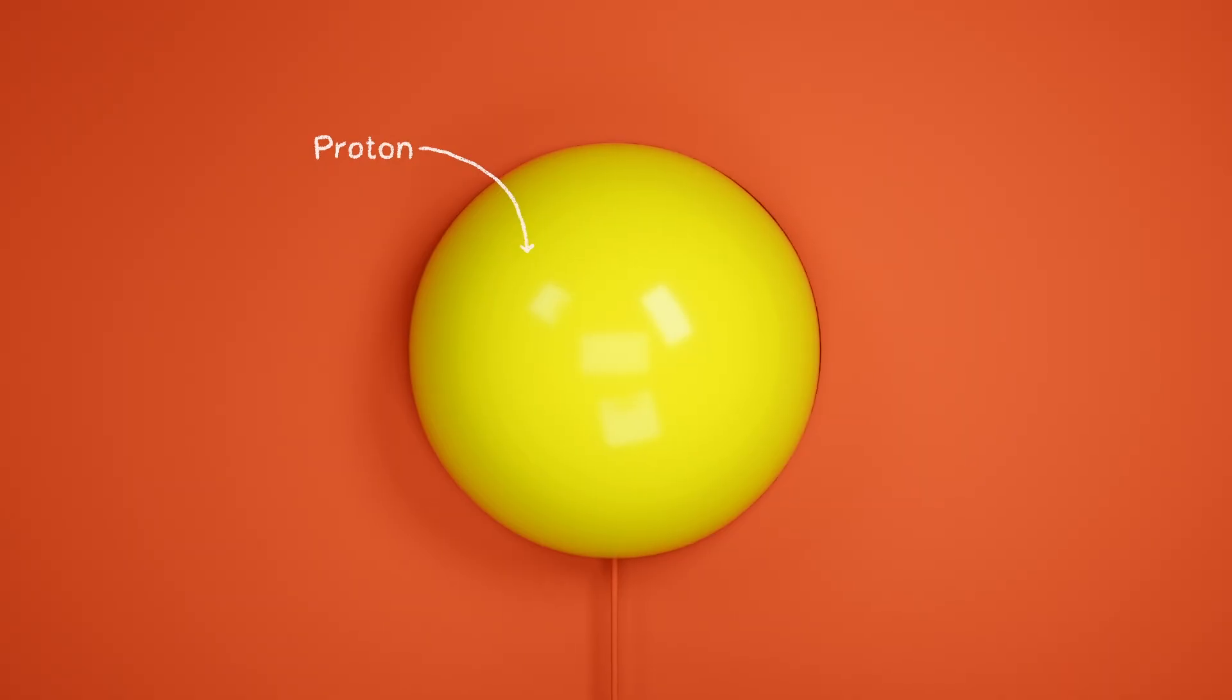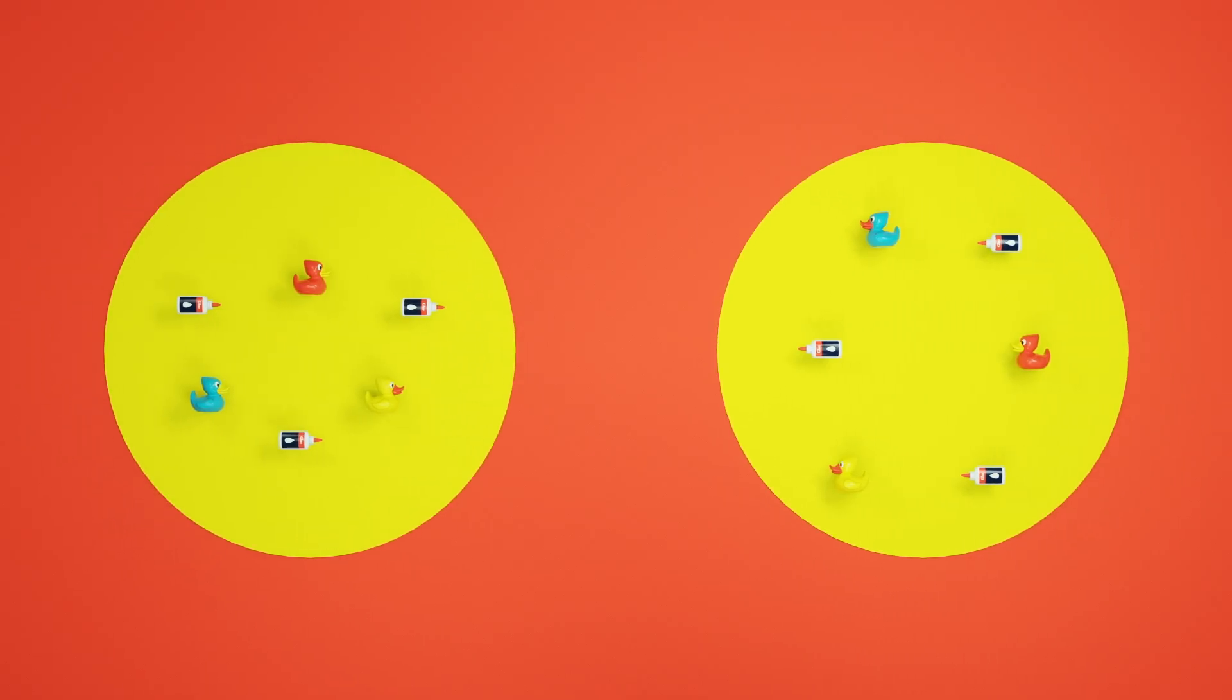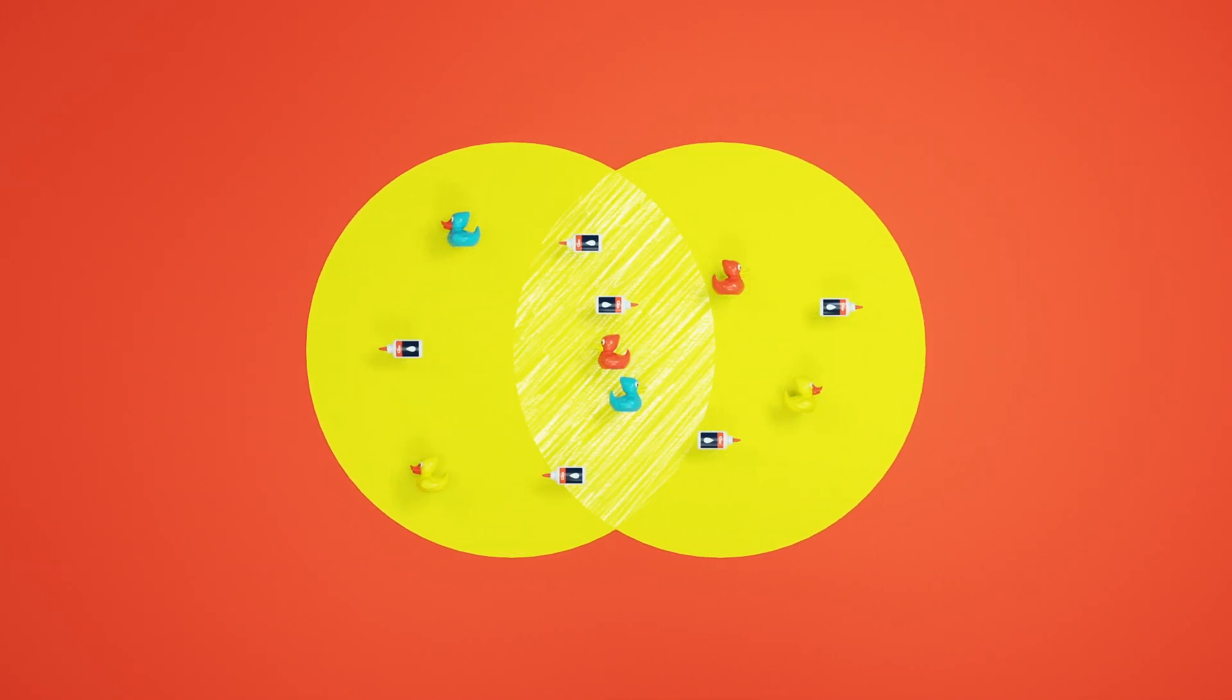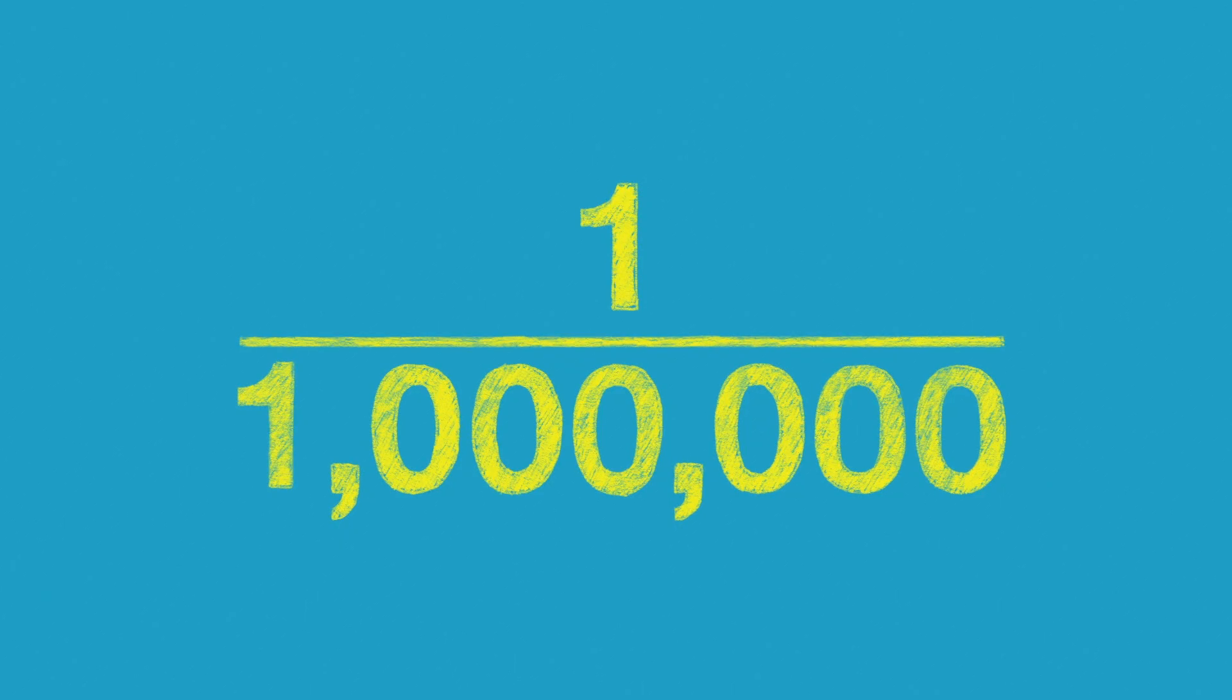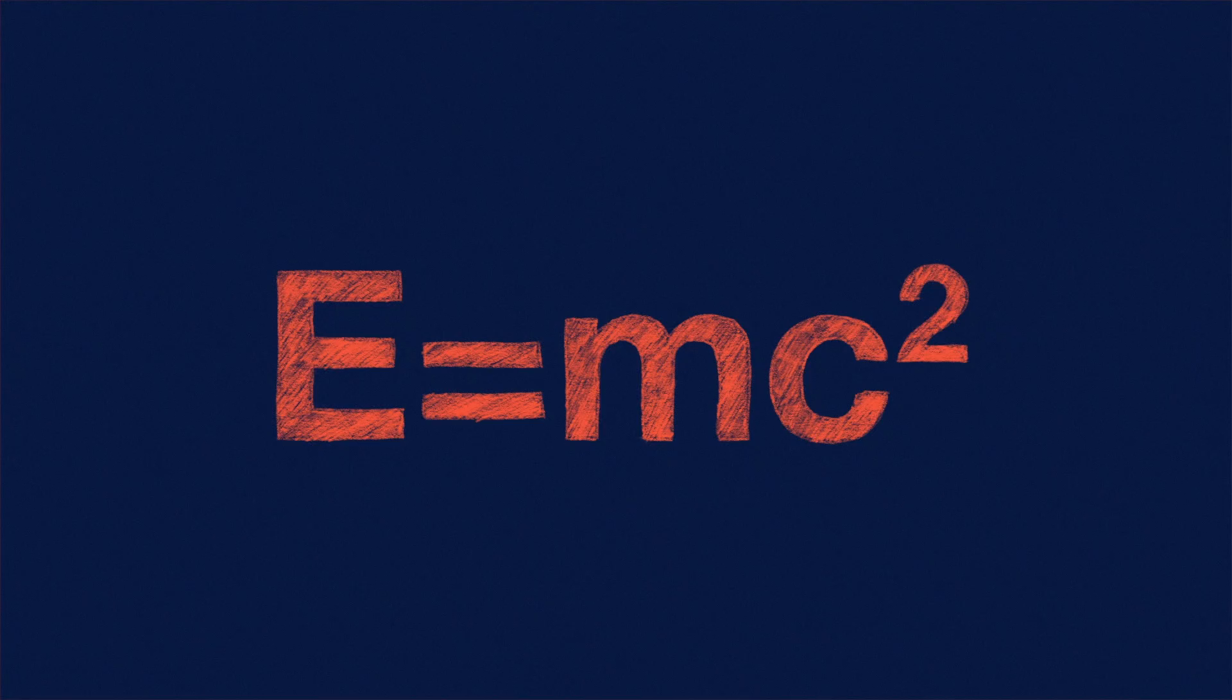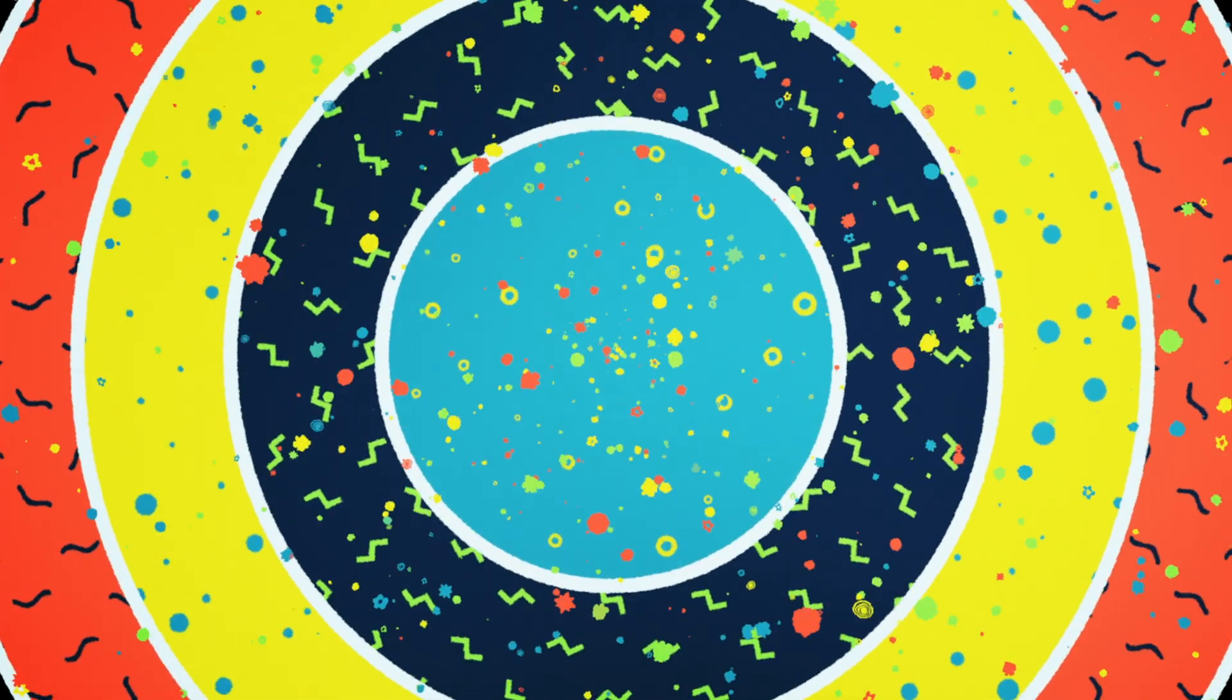Protons are made of much smaller components called quarks and gluons. In most ordinary collisions, the two protons pass through each other without any significant outcome. However, in about one in a million collisions, two components hit each other so violently that most of the collision energy is set free, producing thousands of new particles.